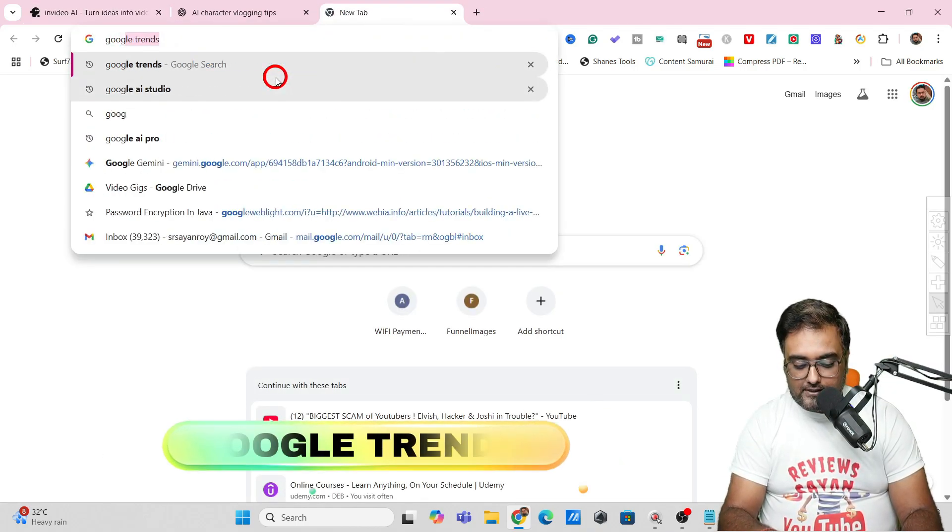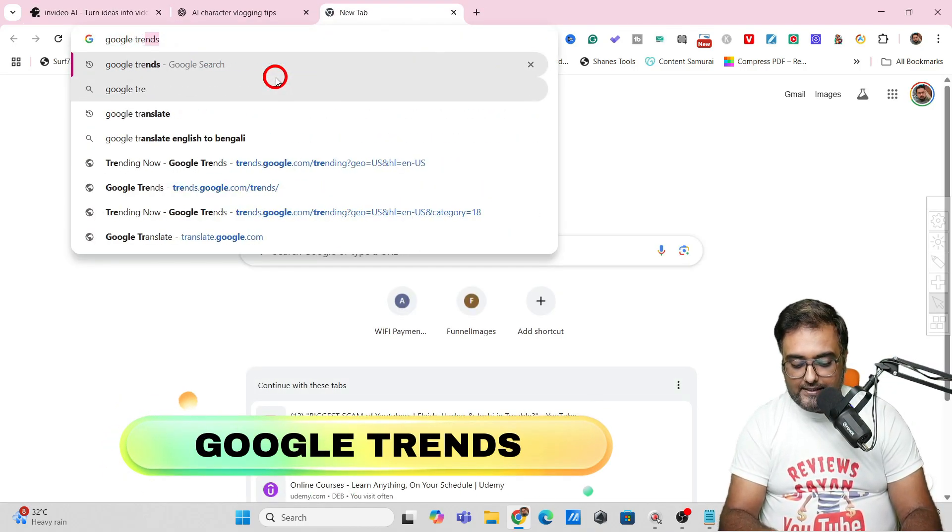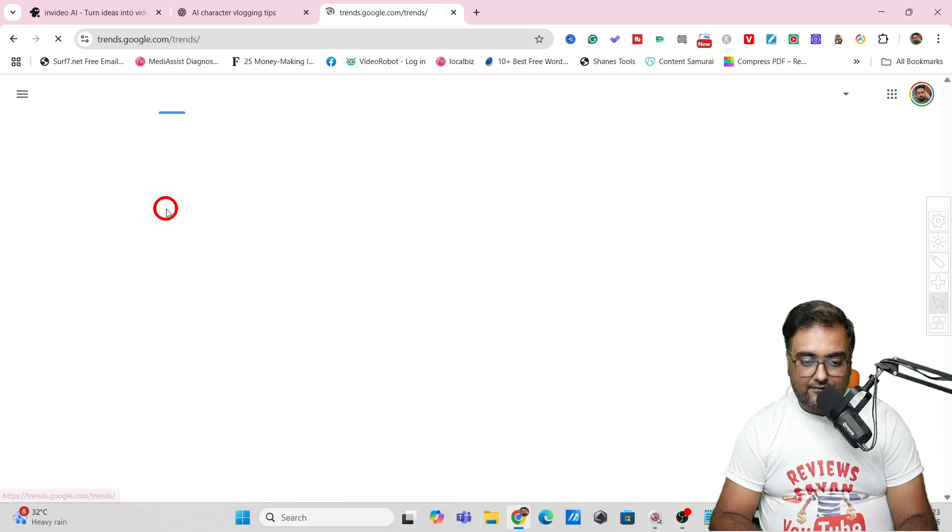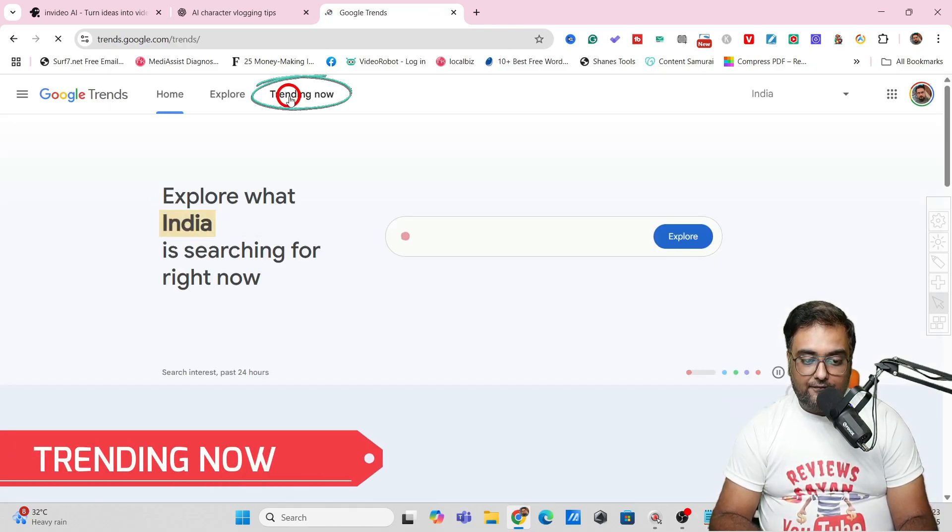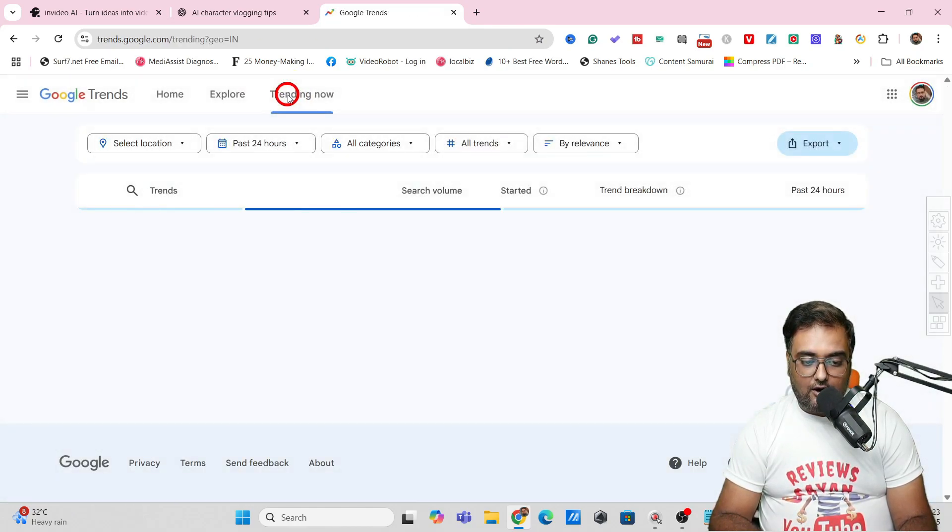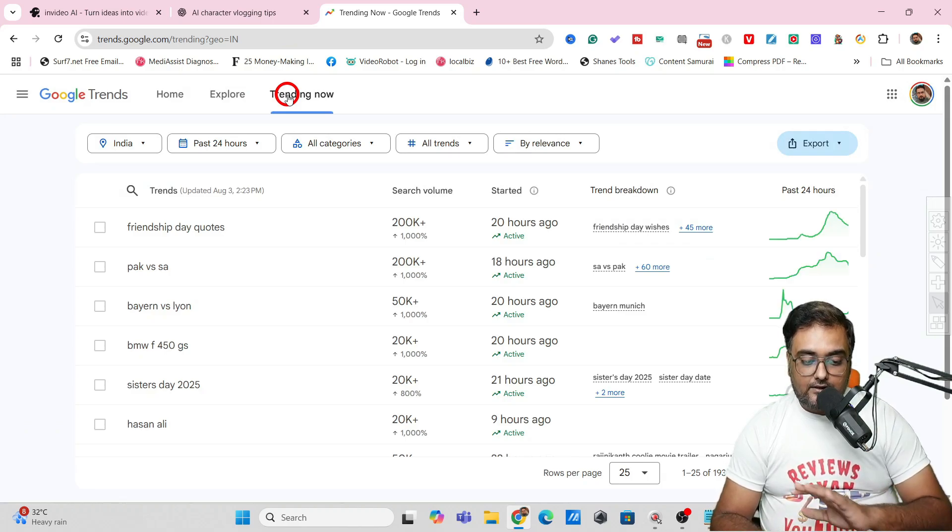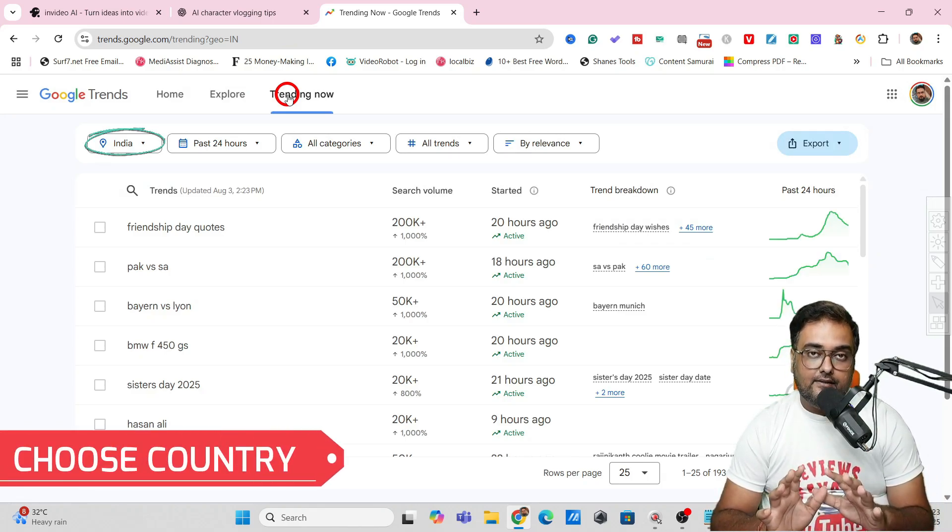First things first, you need to come over to your Google browser, go to Google Trends, and inside Trends just go to Trending Now.